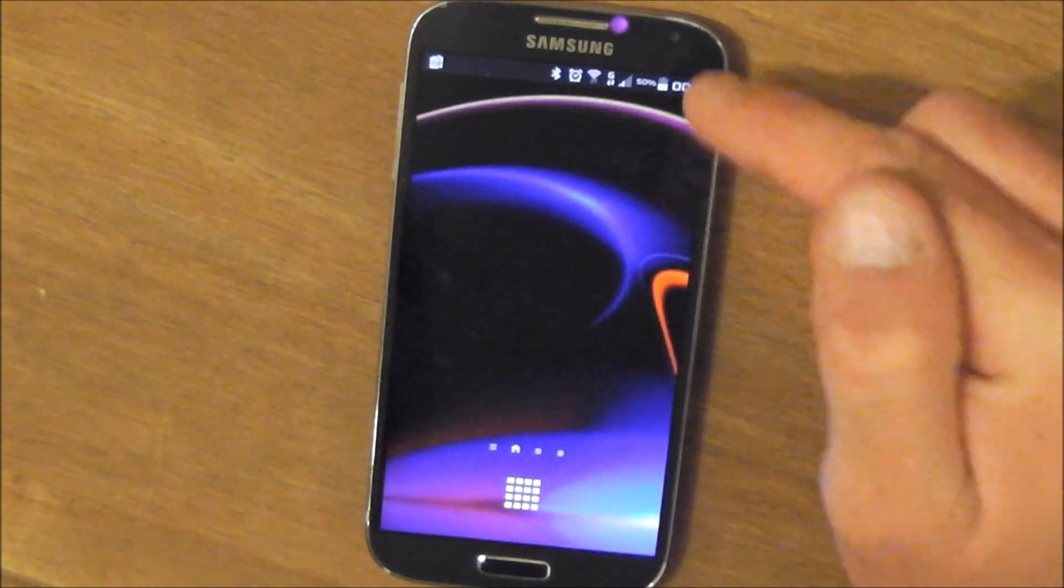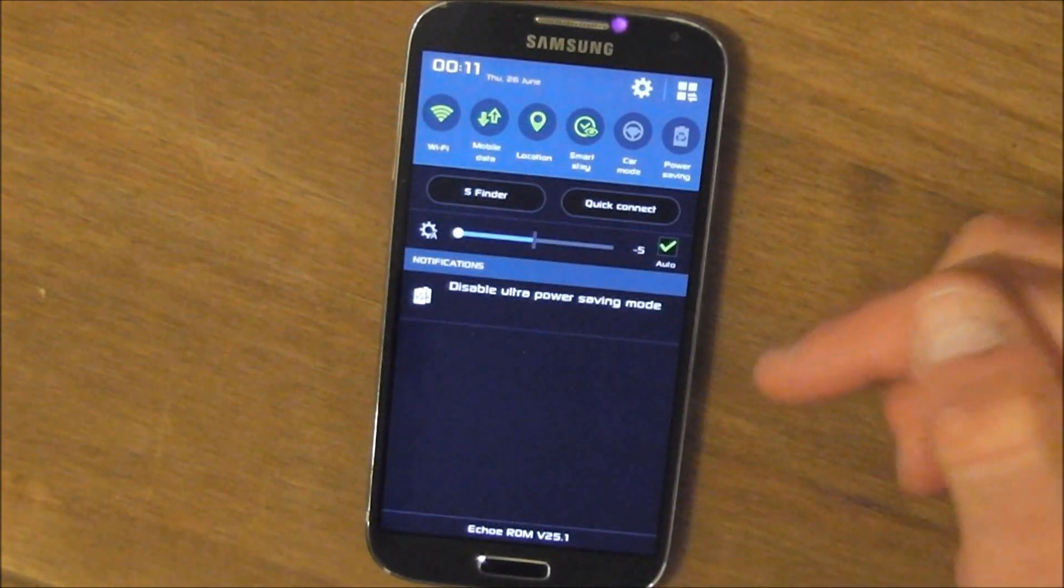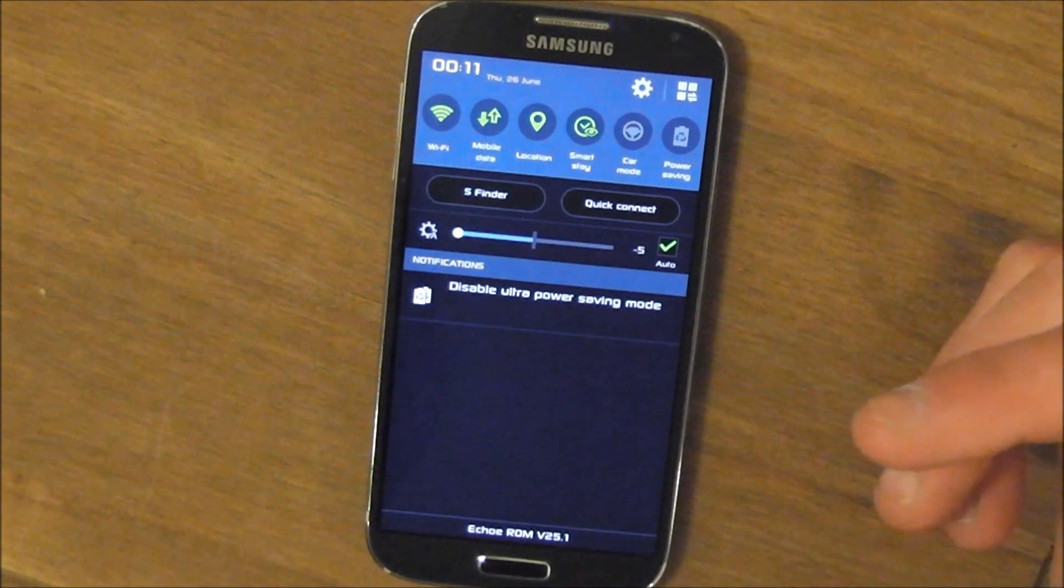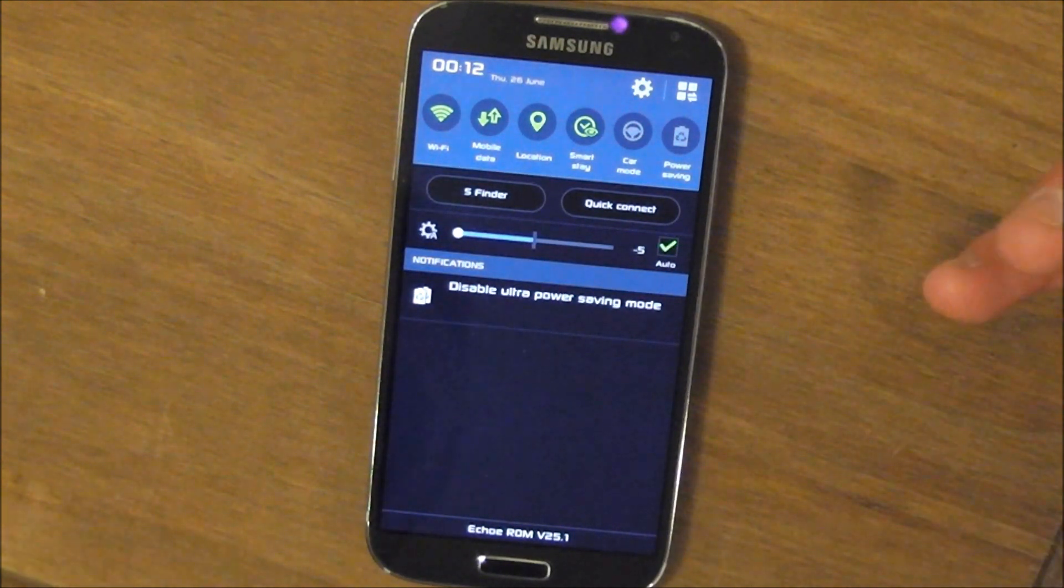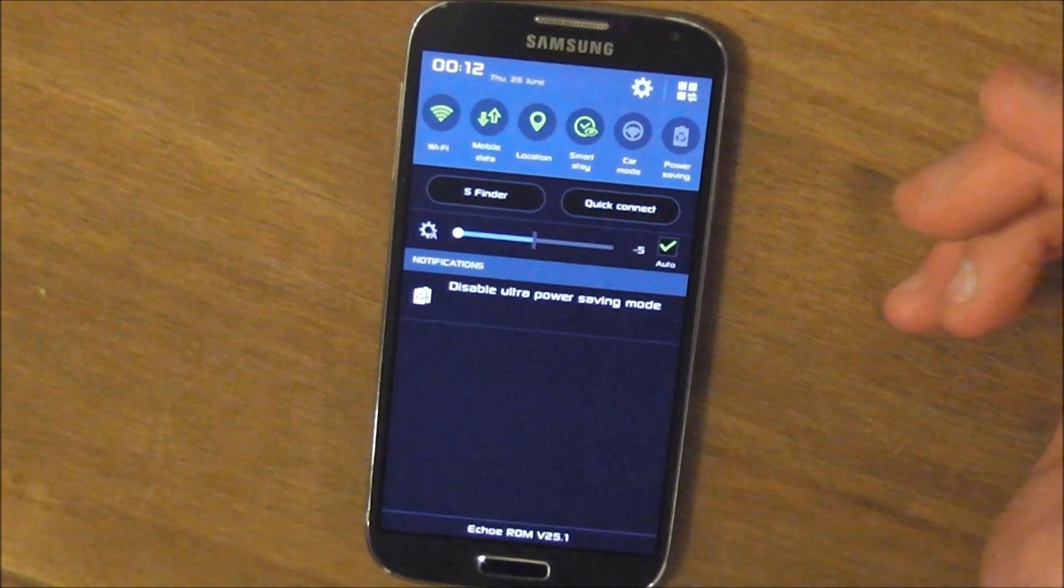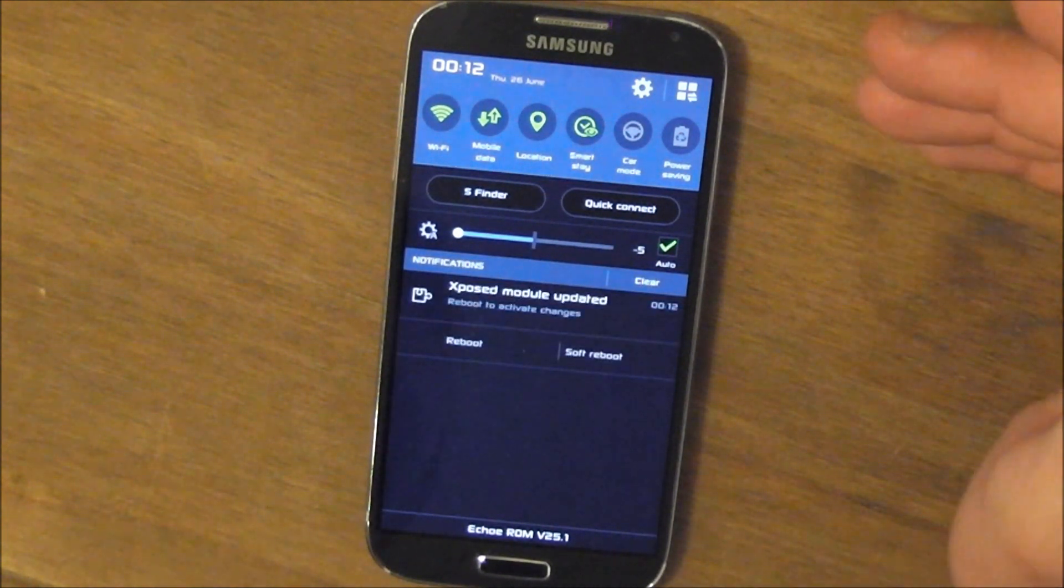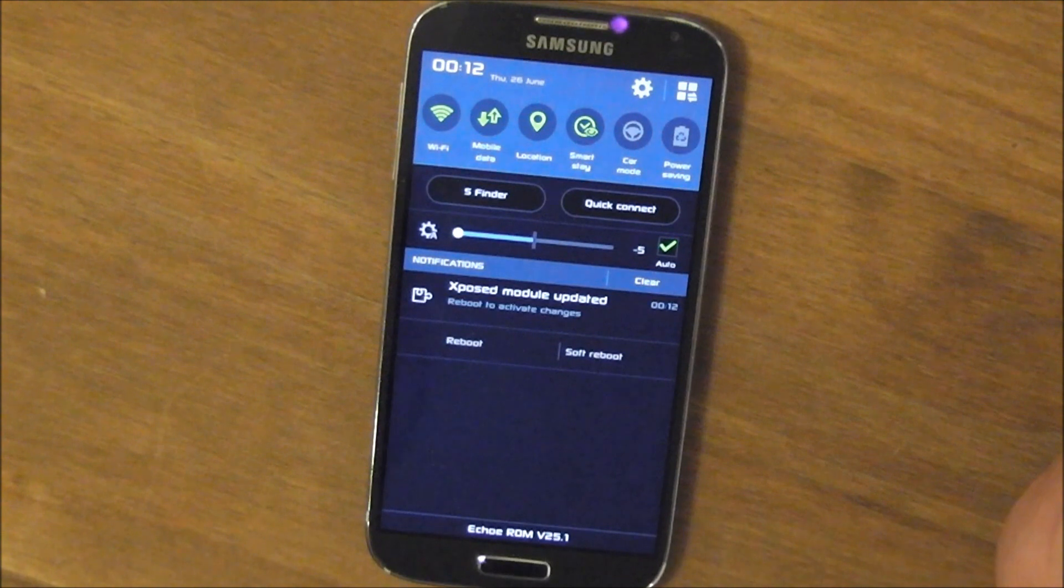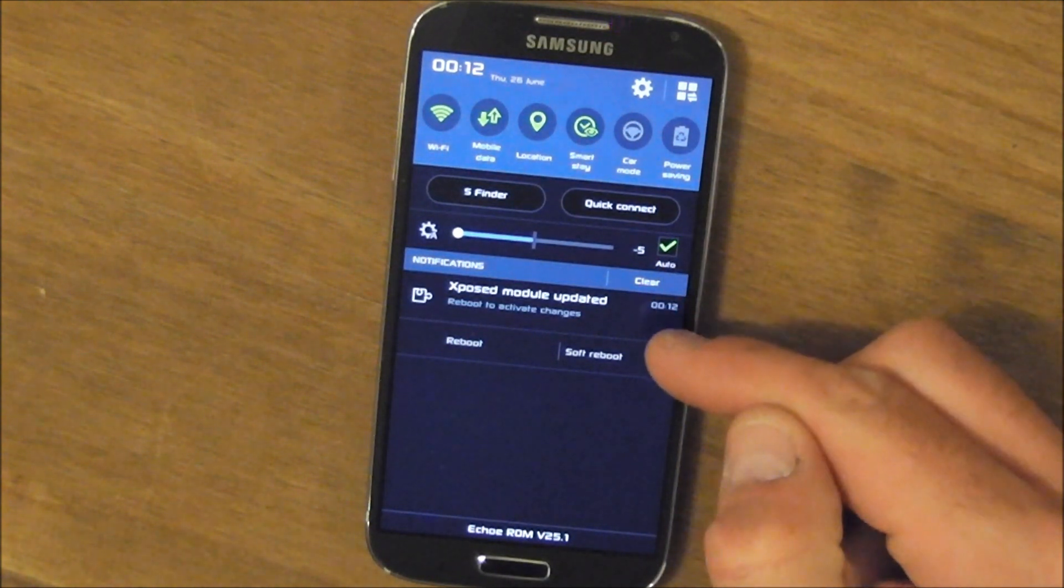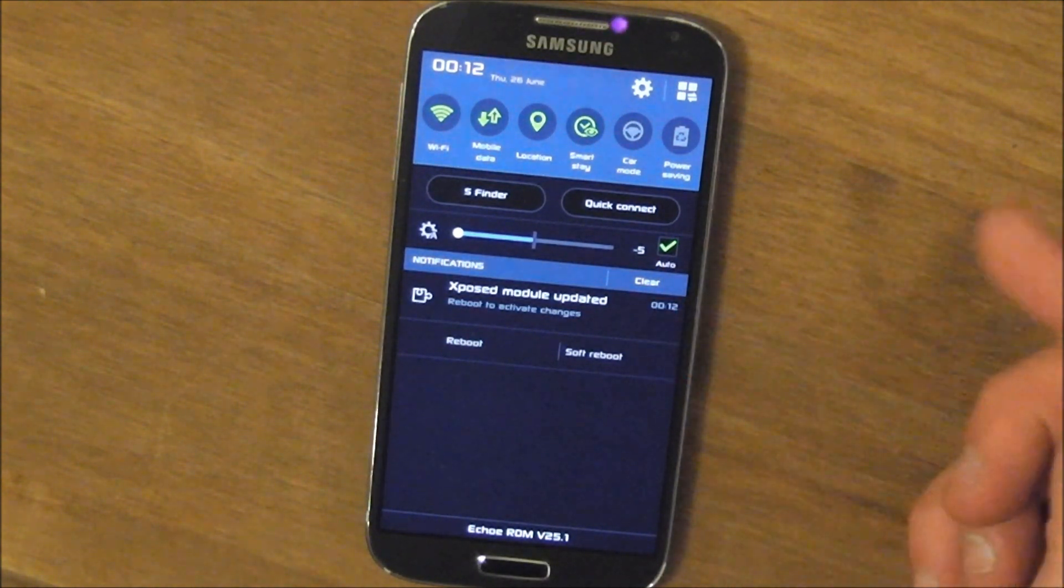When you come out of ultra power saving mode, you get a load of exposed notifications and a drop-down asking you to reboot your device. Now a reboot will get rid of them, but they are pretty persistent. It's not a bug with the mod itself.